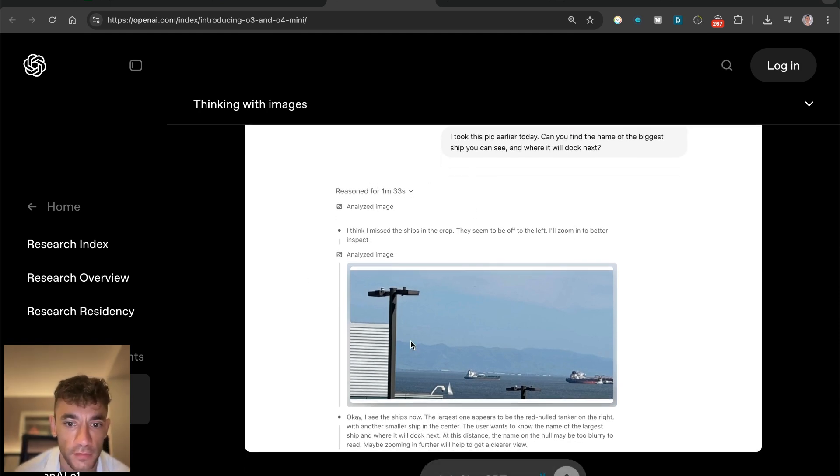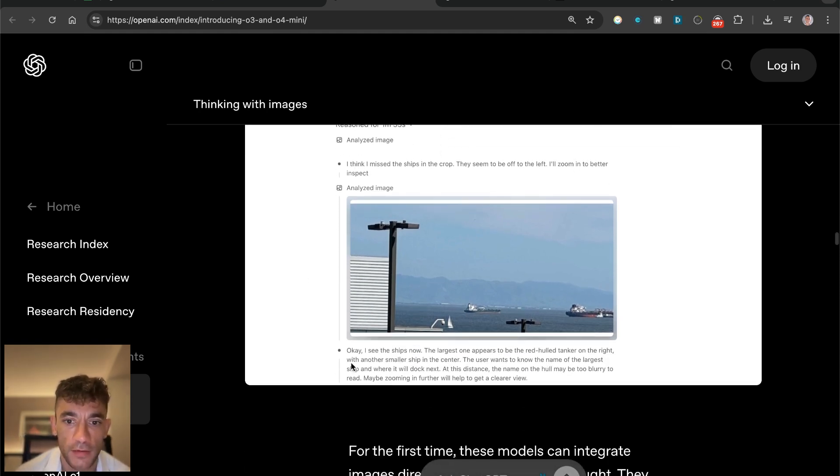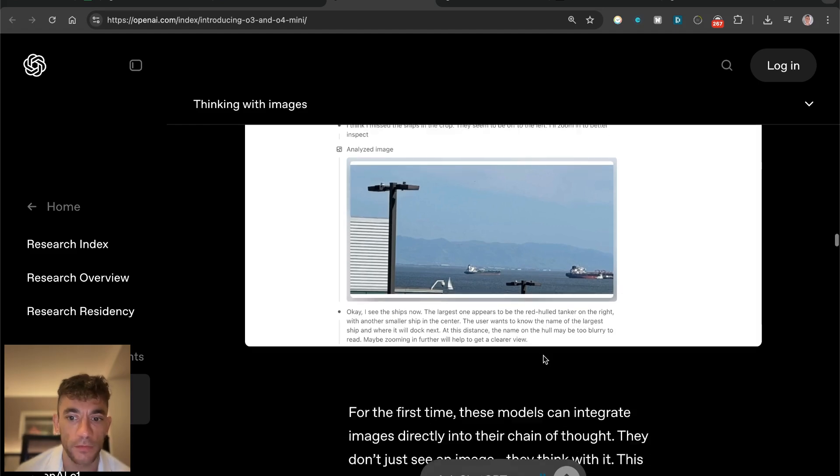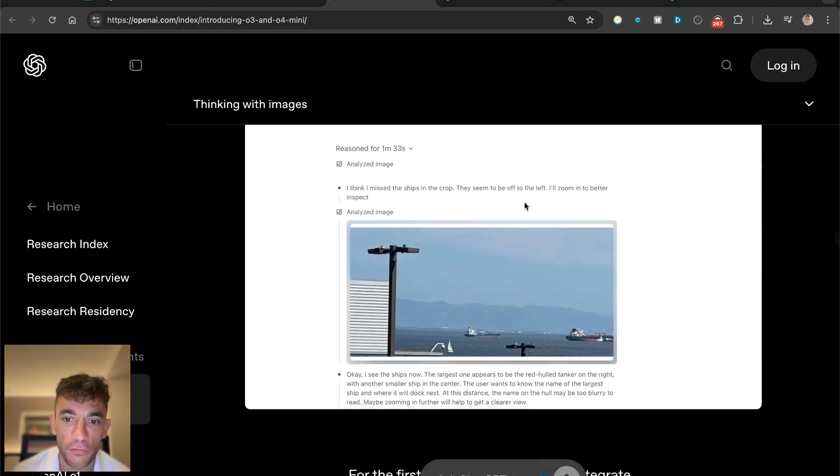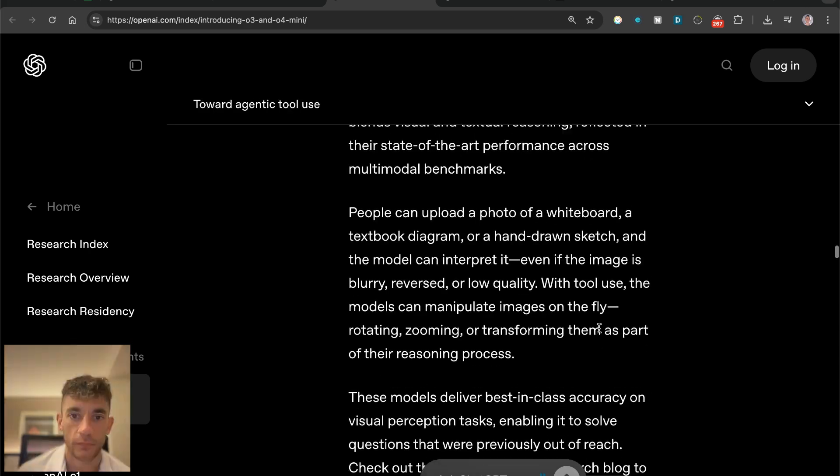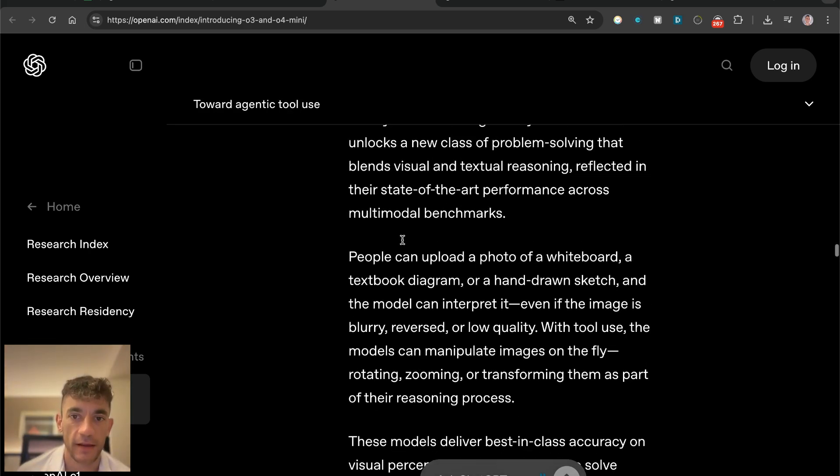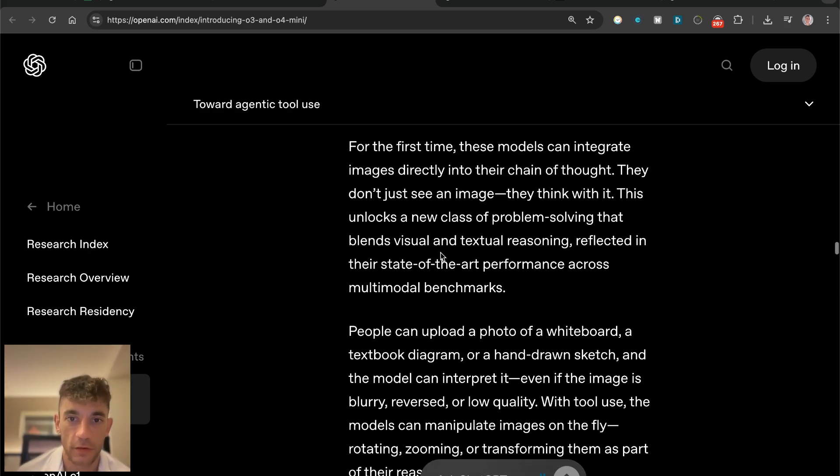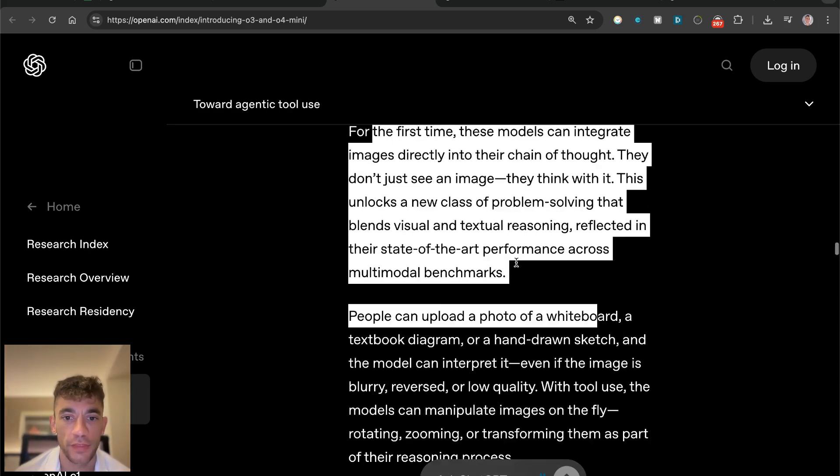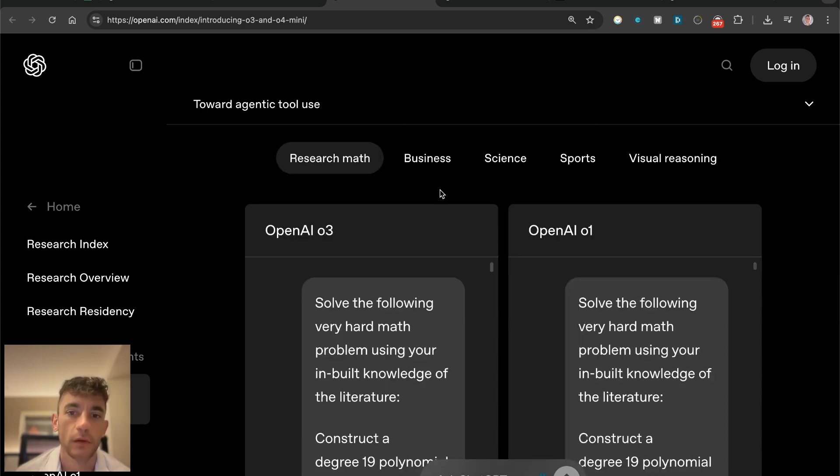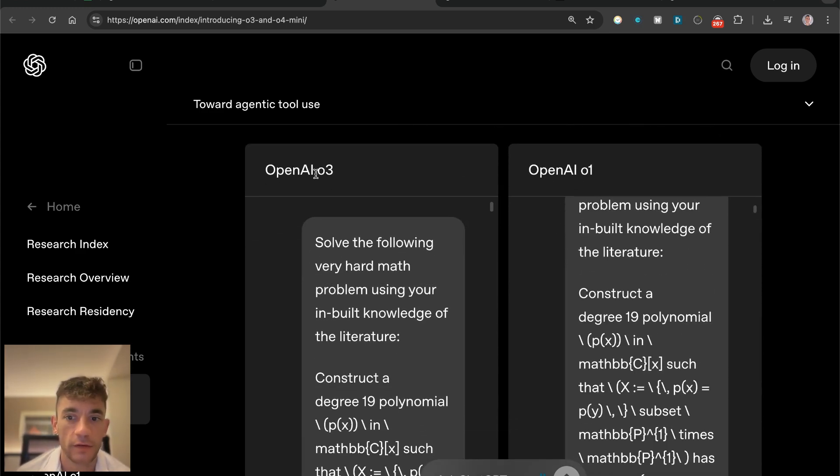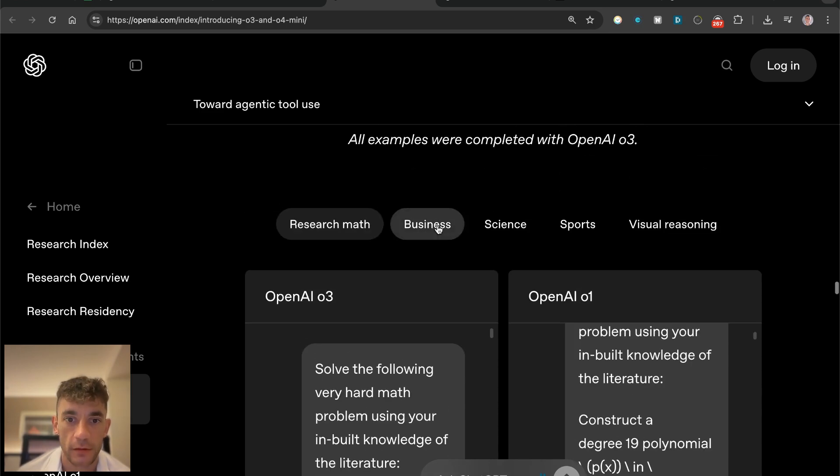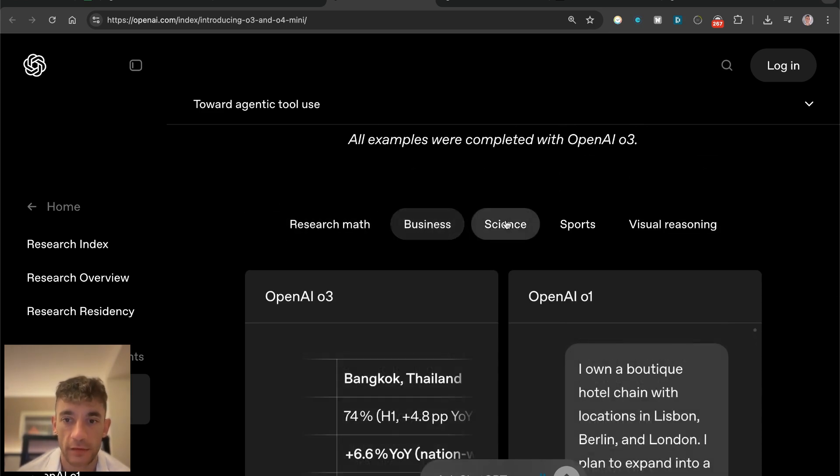I don't know how often you're reasoning with models, but you can do it now. You can also take drawings and just upload them and then use that for thinking mode. You can see the differences between OpenAI O1 versus OpenAI O3 for business, science, sports, and visual reasoning directly on the comparisons here.